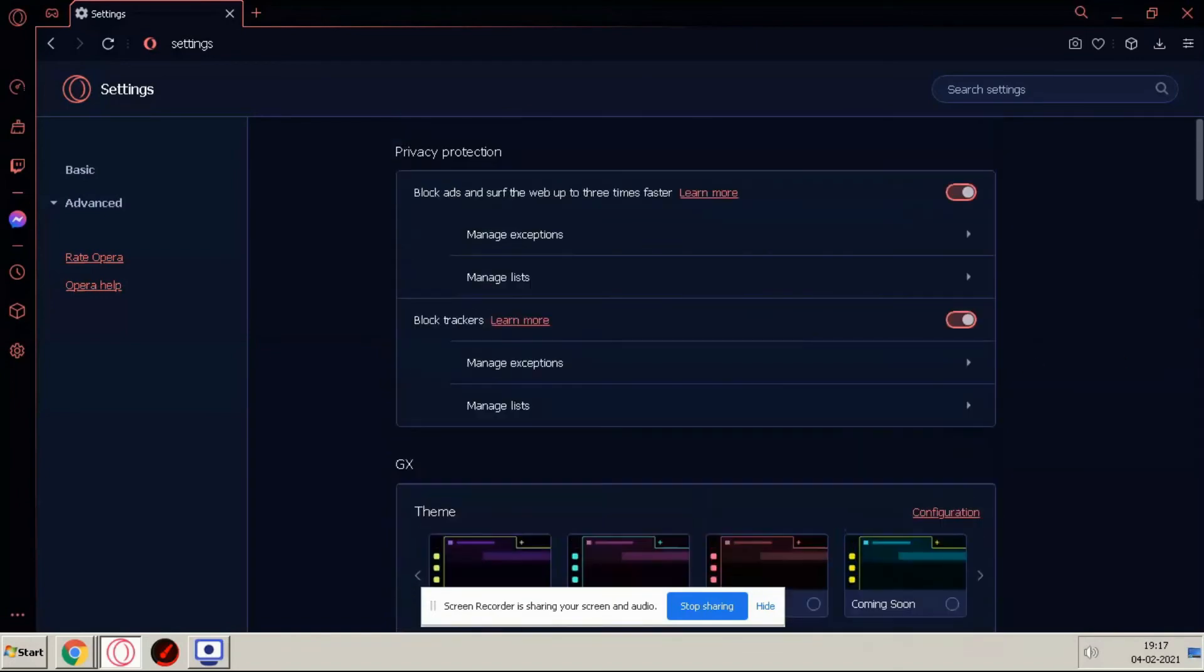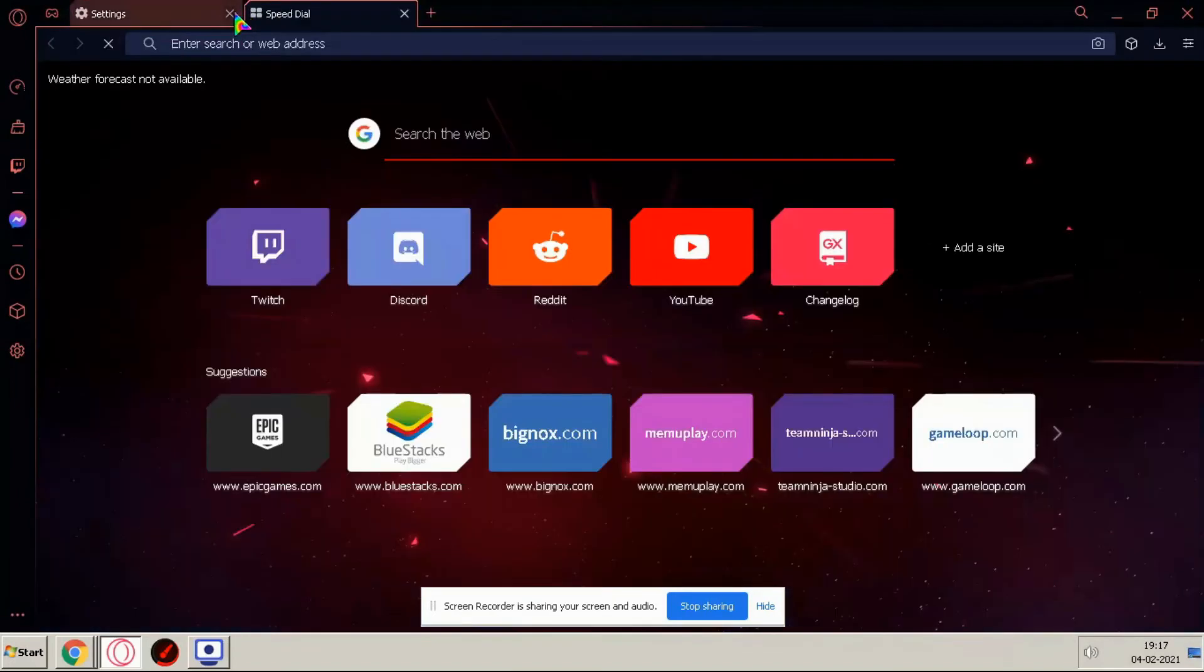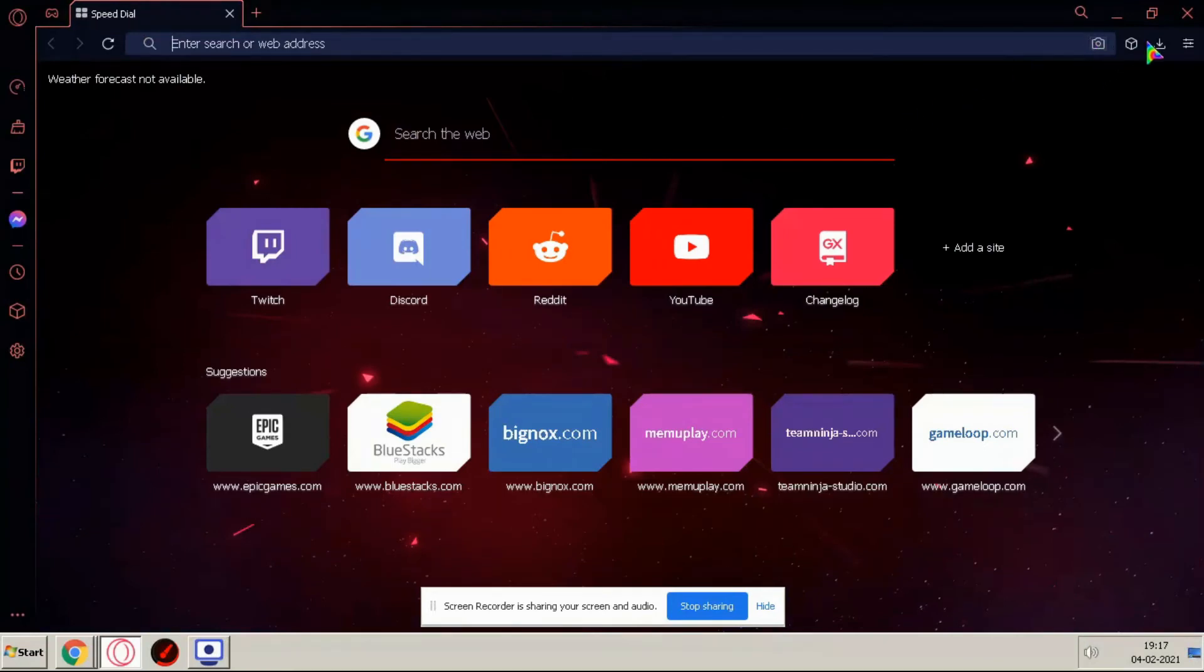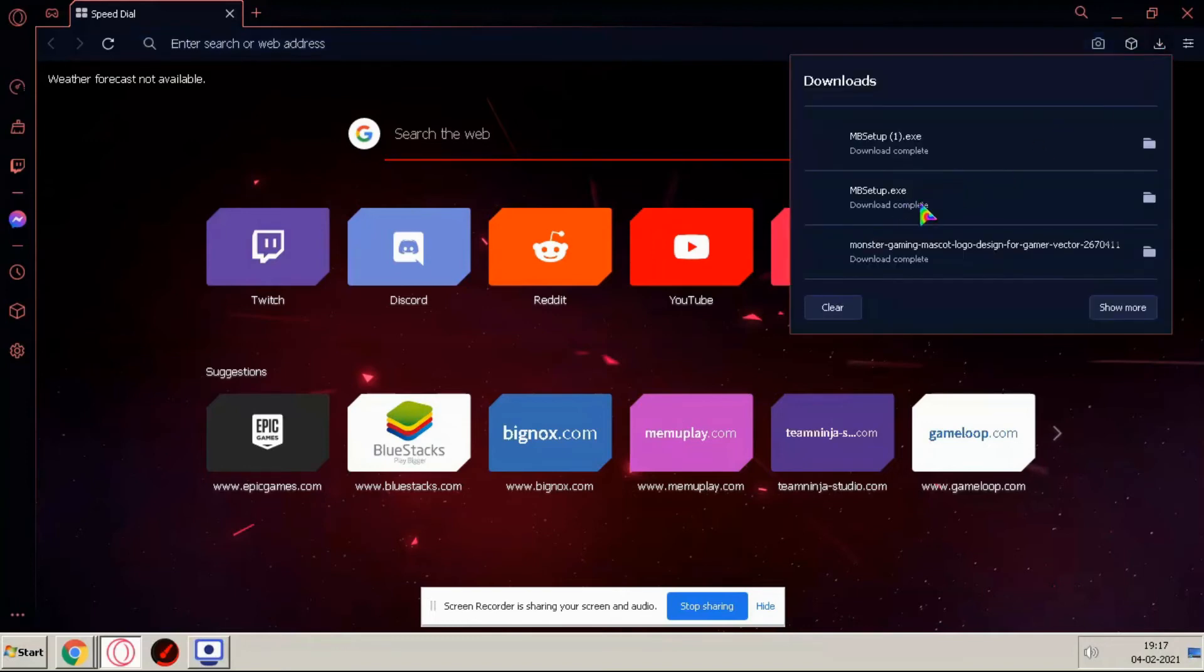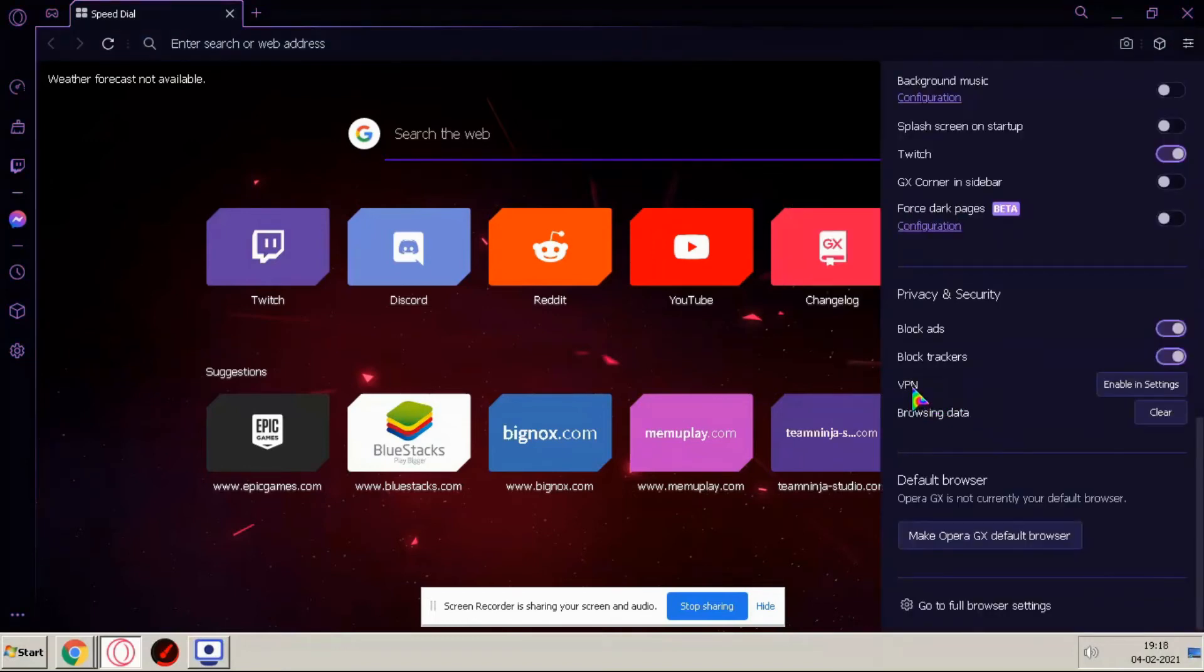You can change from here any option and guys here you can check your extensions. And here you can see you can change your browser settings from here also.